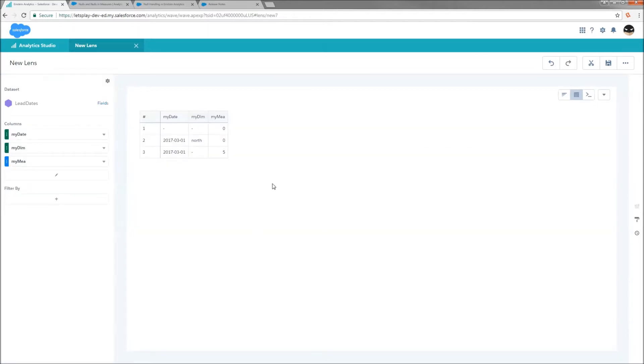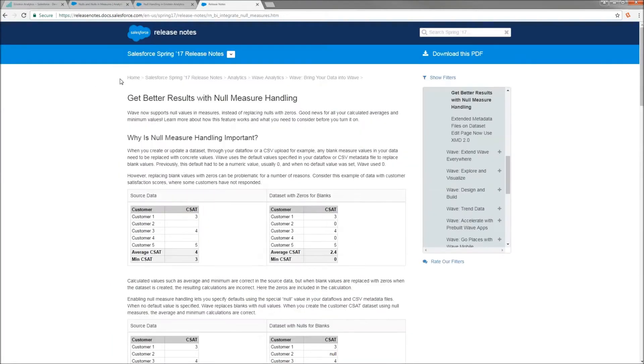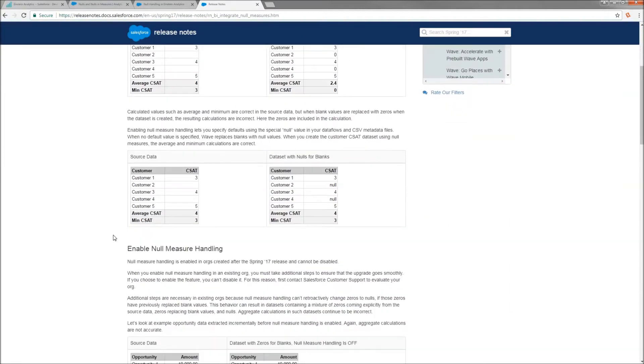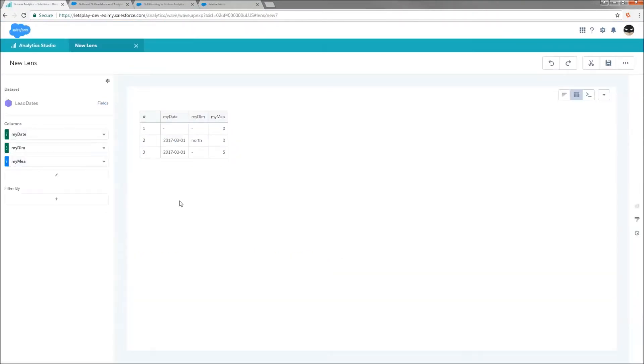So for the last part, we're going to need to understand about null measures. Now these are coming through as zeros. The reason why is because a feature was released in spring 17 that added better handling for nulls. Up until then, it always just comes through as a zero. Now you do need to enable this in your org, and this is a change that can never be rolled back. So I chose not to do it for this video. So in the meantime, the only way that you're really going to be able to filter by null measures is really just going to be the same way that you would filter on a zero.